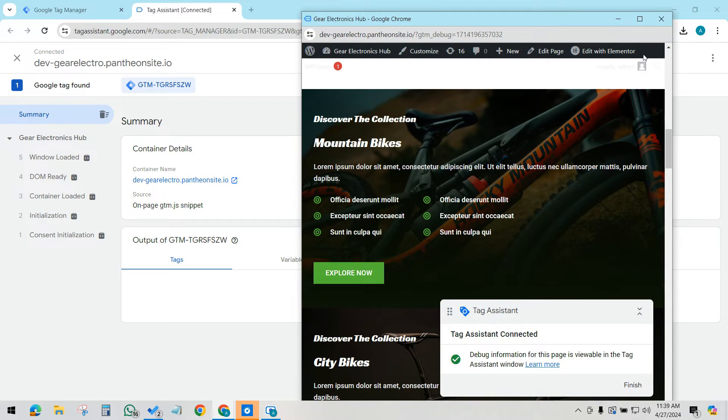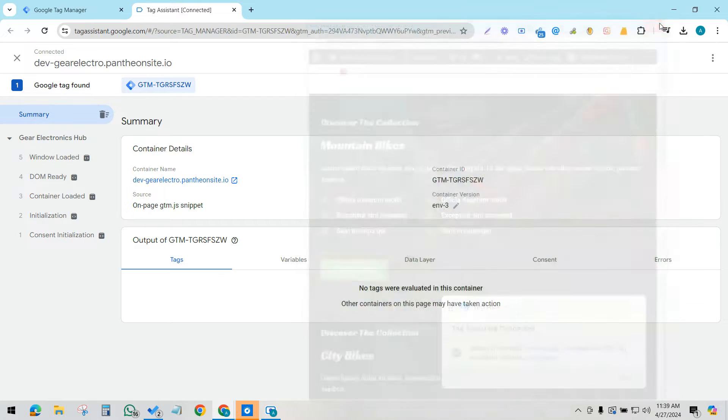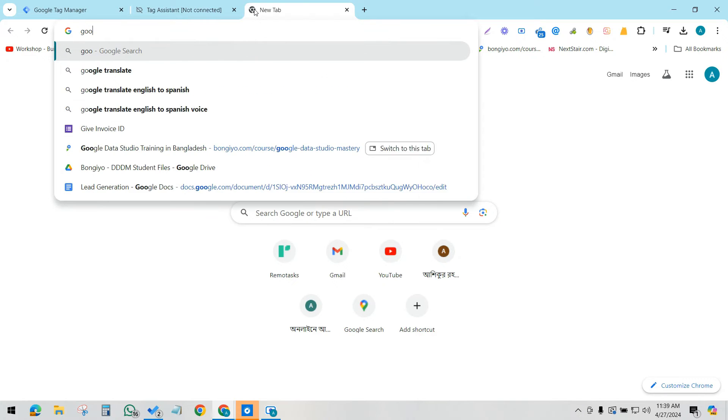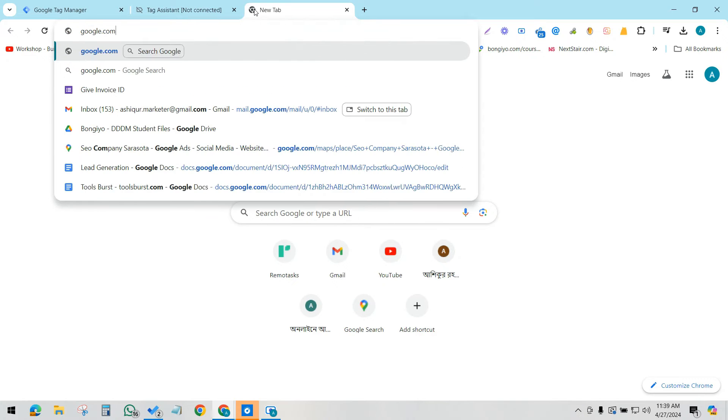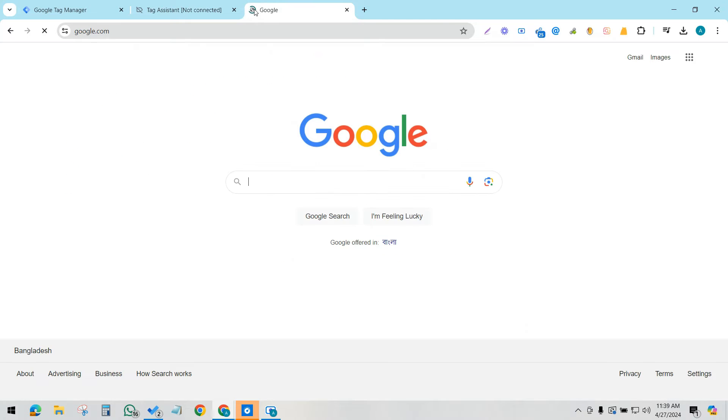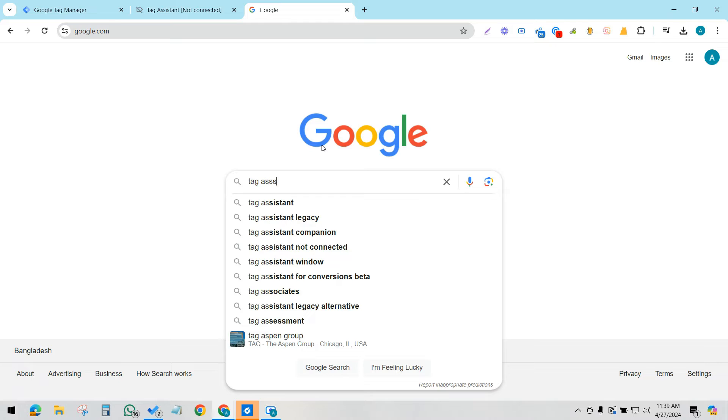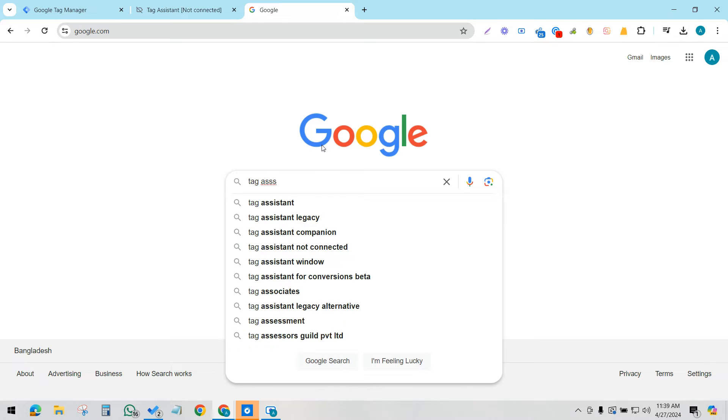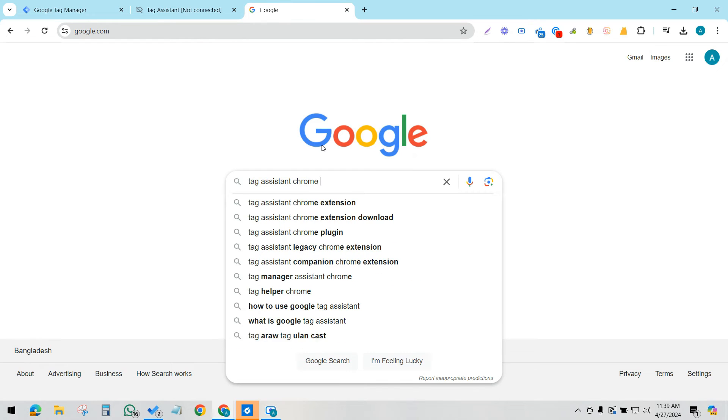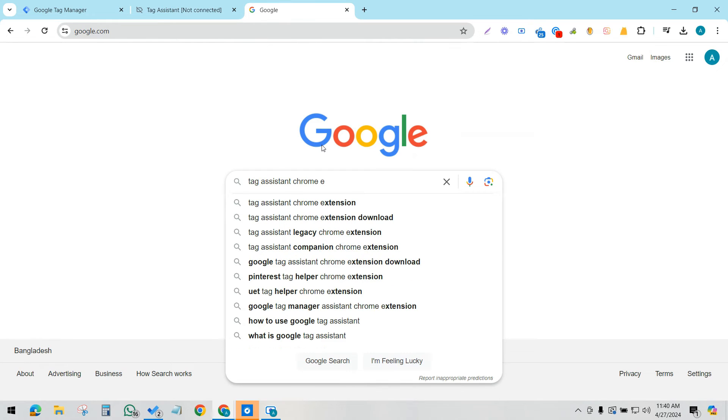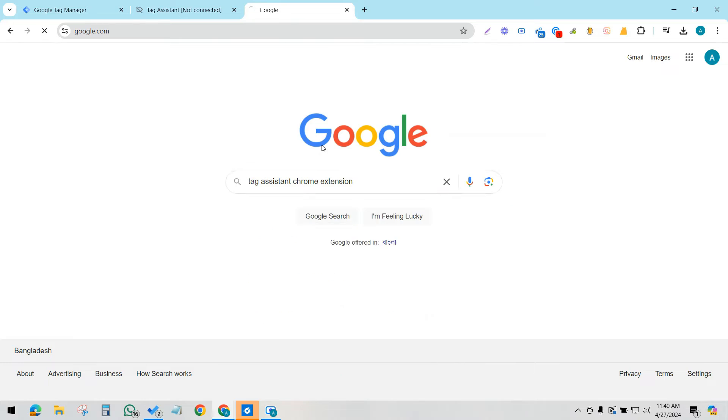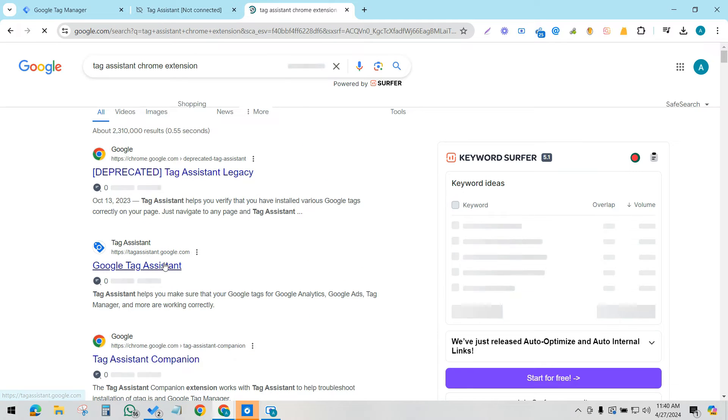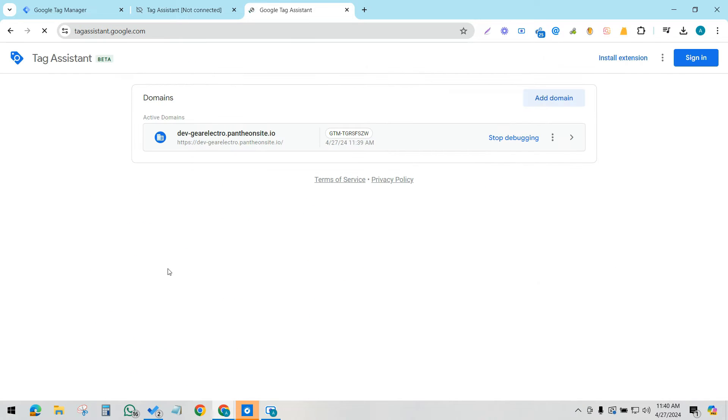I'm going to close this and go to Google and find Tag Assistant Chrome extension. After that, we have to install this Tag Assistant in Chrome Store extension.